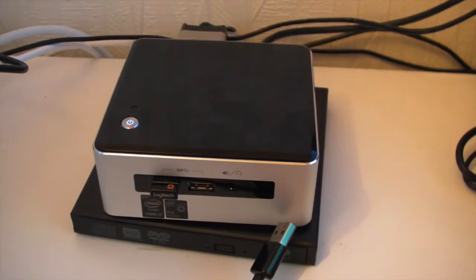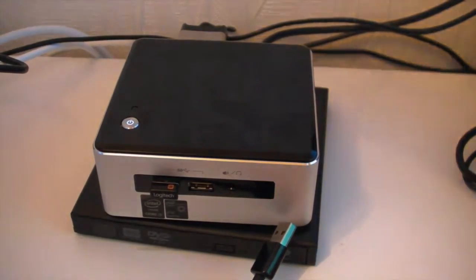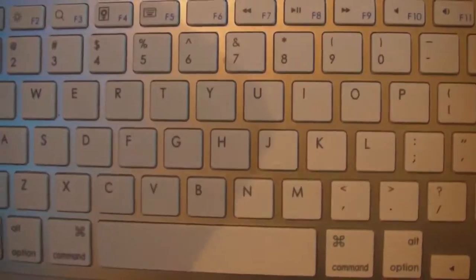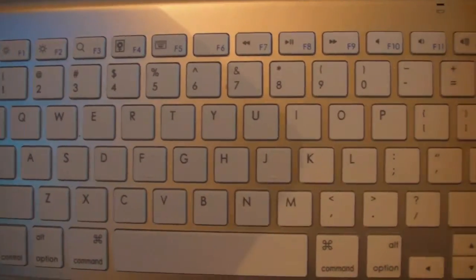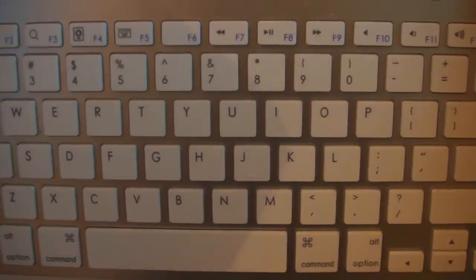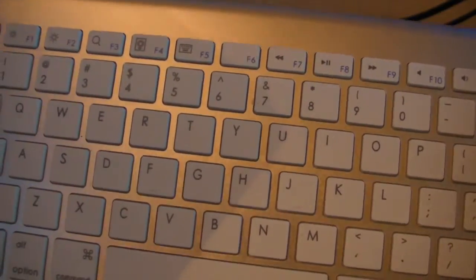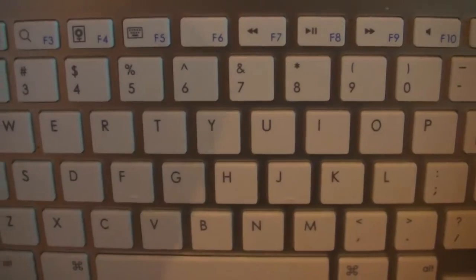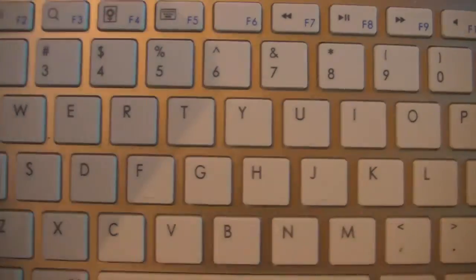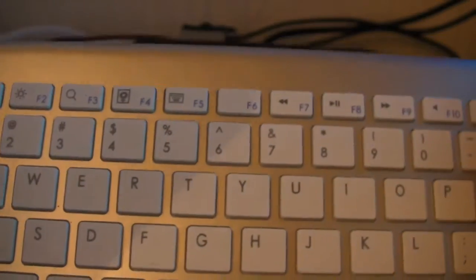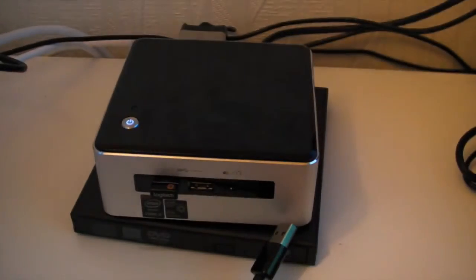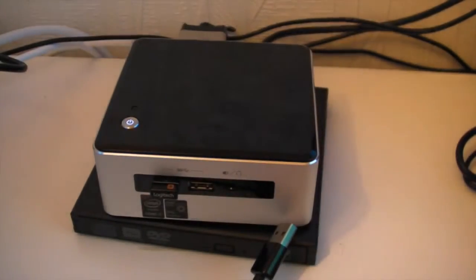I also got a cheap Bluetooth keyboard. This was about a tenner. It looks like the iMac one but it isn't. It's a lot cheaper and it's actually plastic not metal or aluminium.